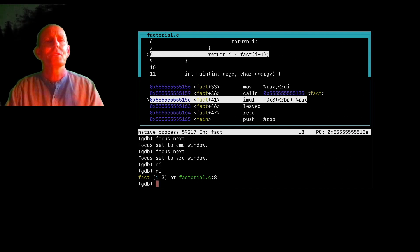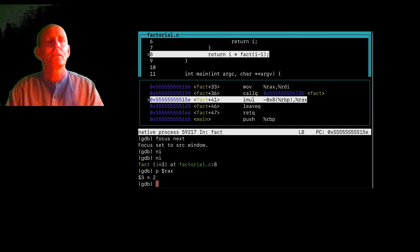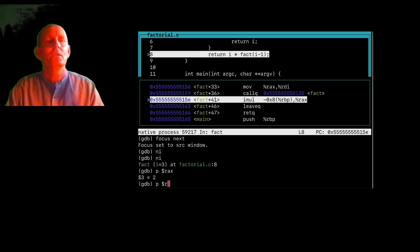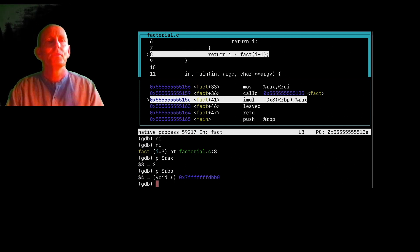So what if I want to see, what is RAX? Well, I can print $RAX. See, oh, that's two. What's RBP? All right.